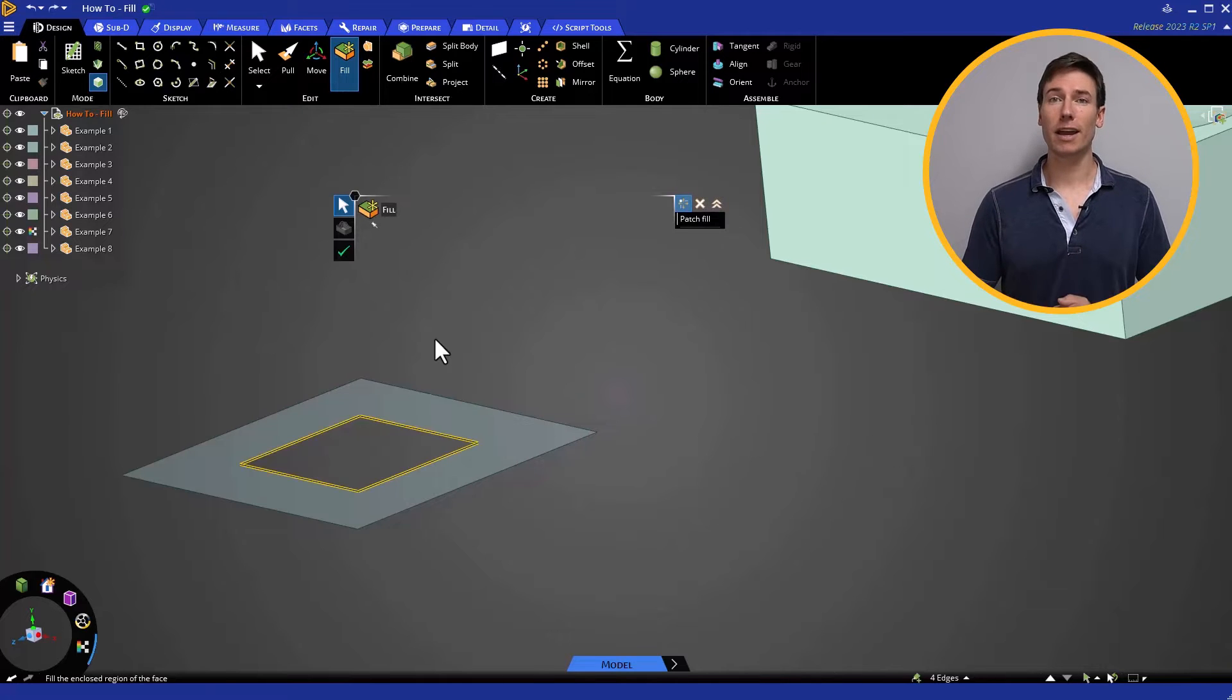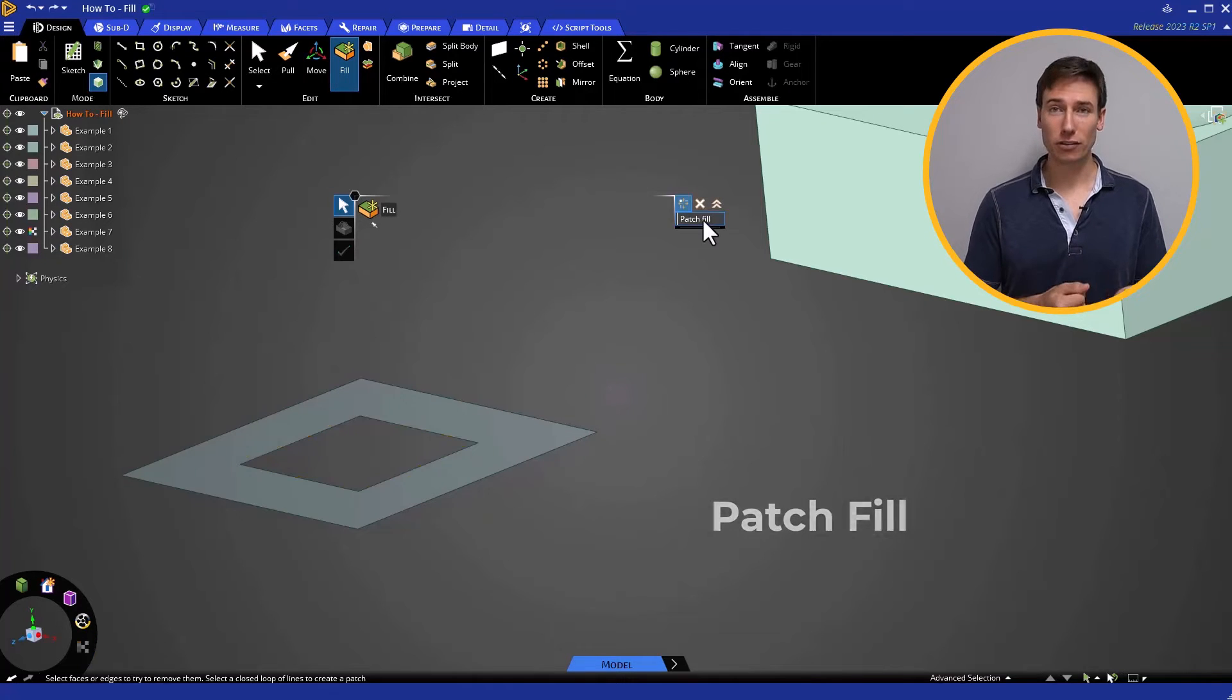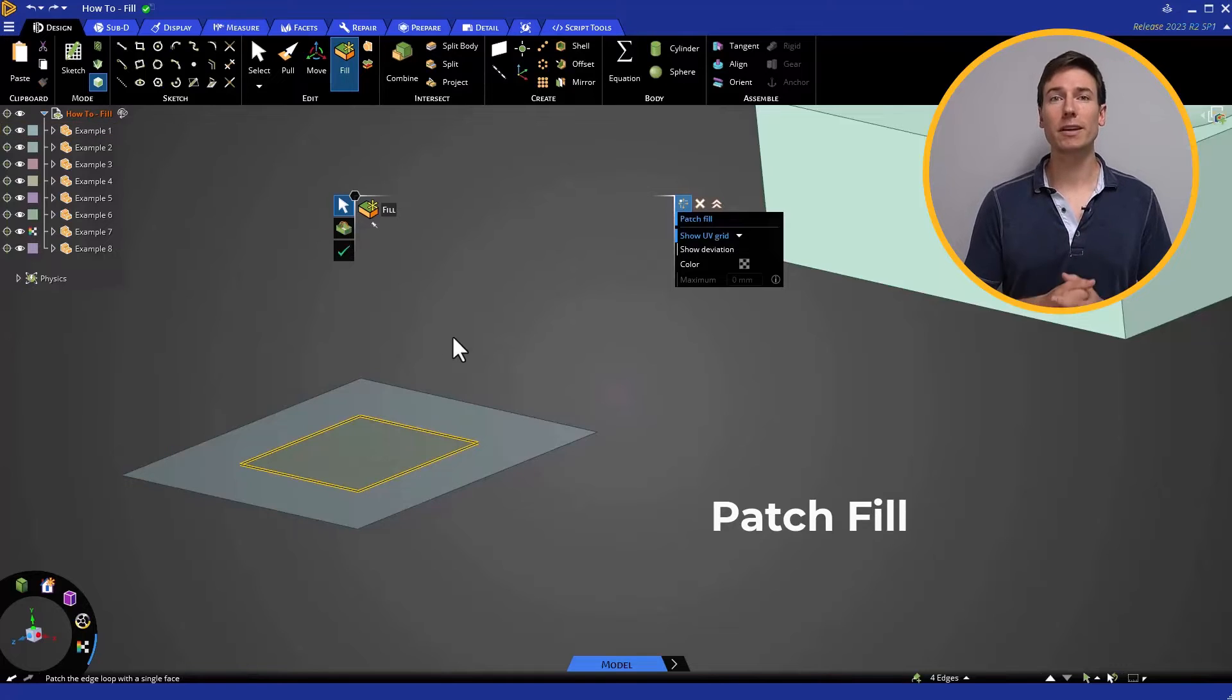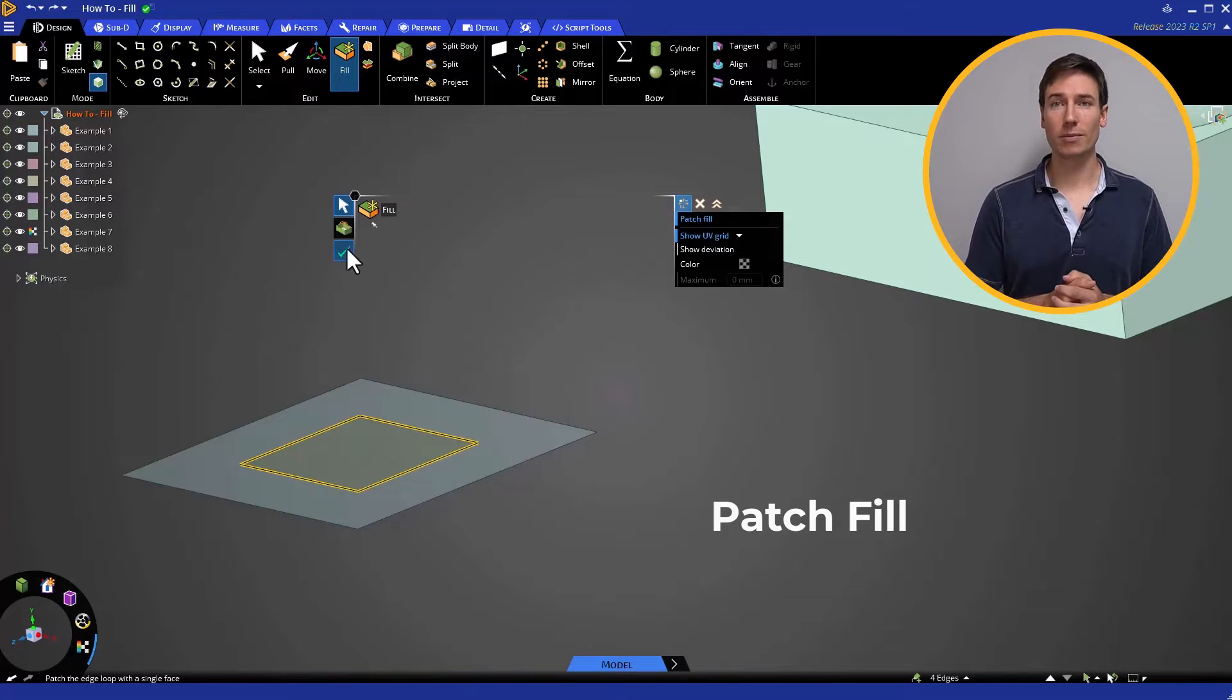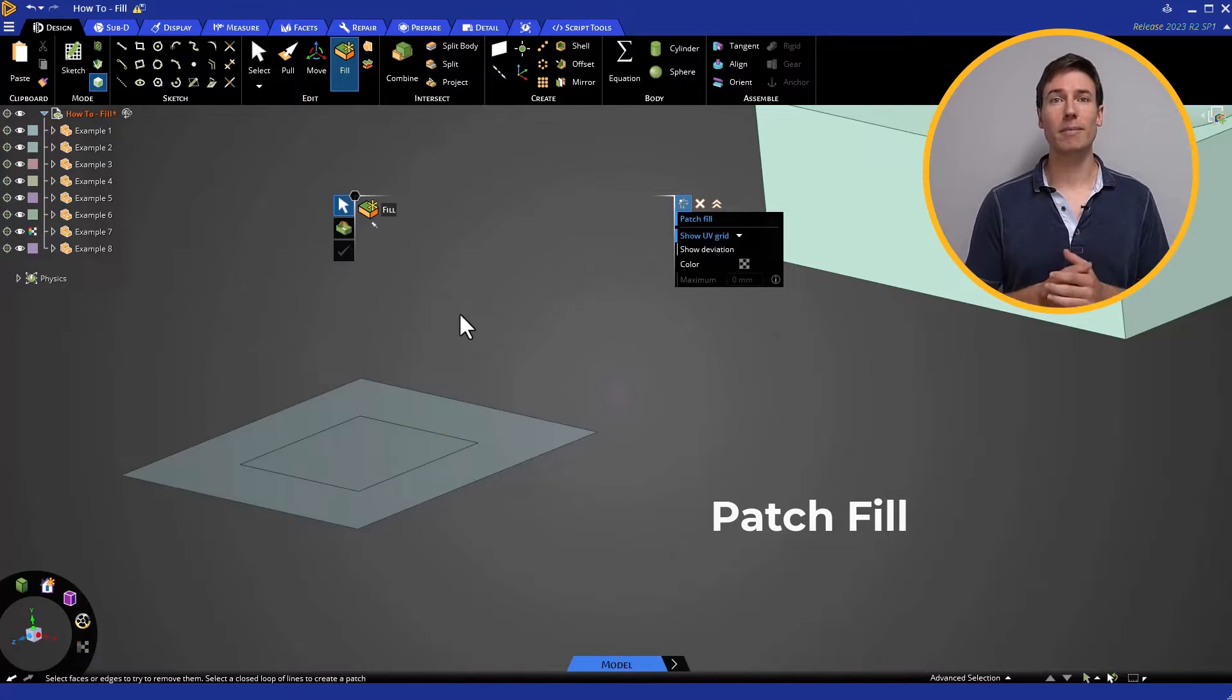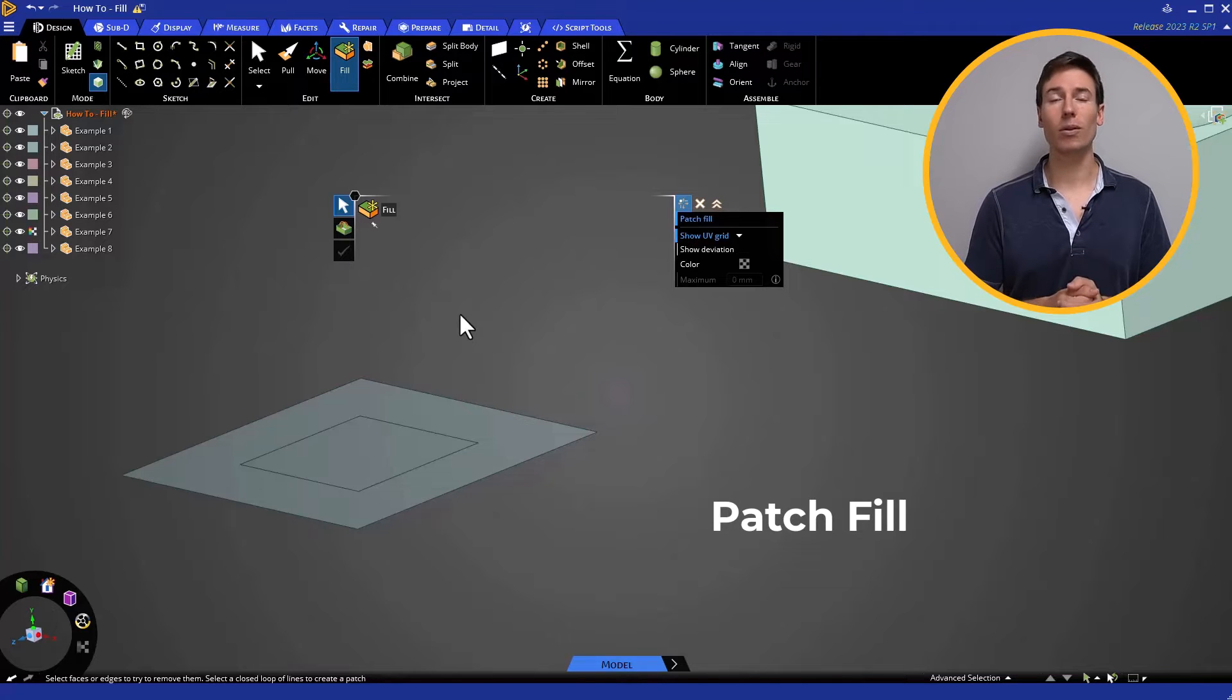On the other hand, Patch Fill will cover the opening, but the resulting geometry will be a separate face on the surface matching the outline of the original hole.